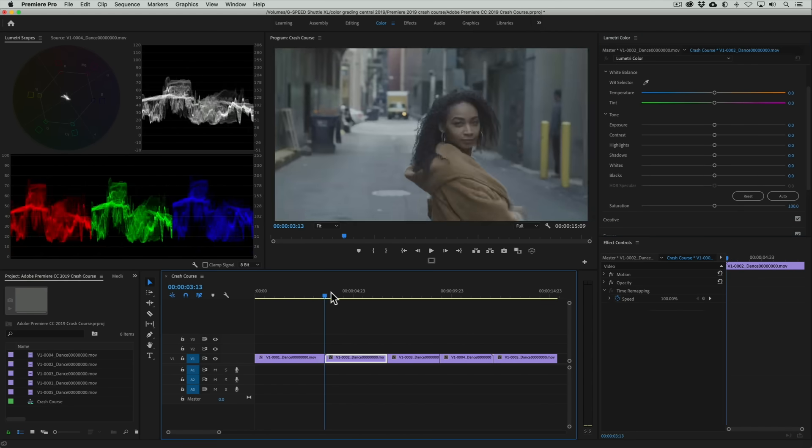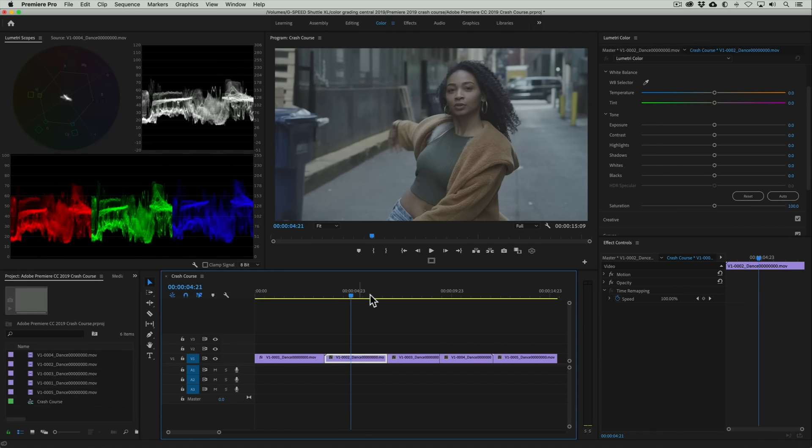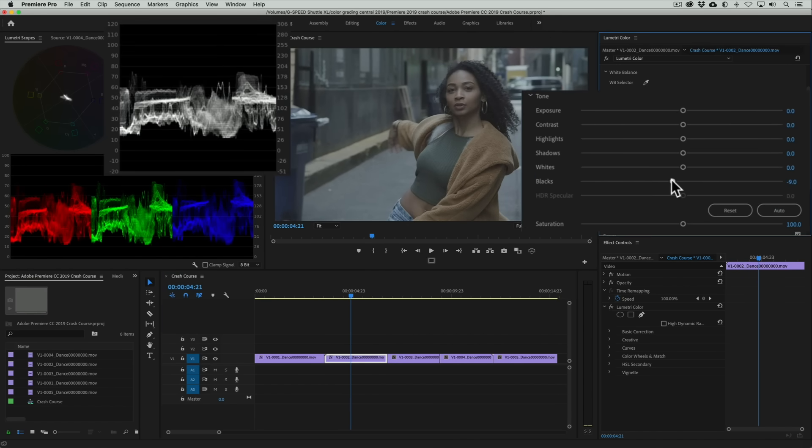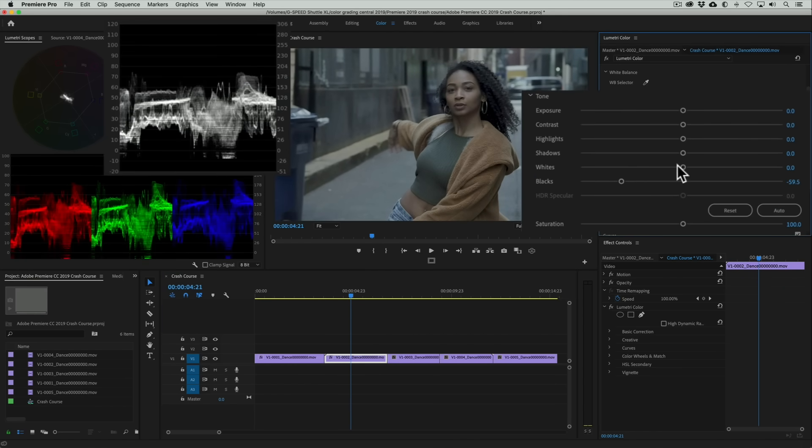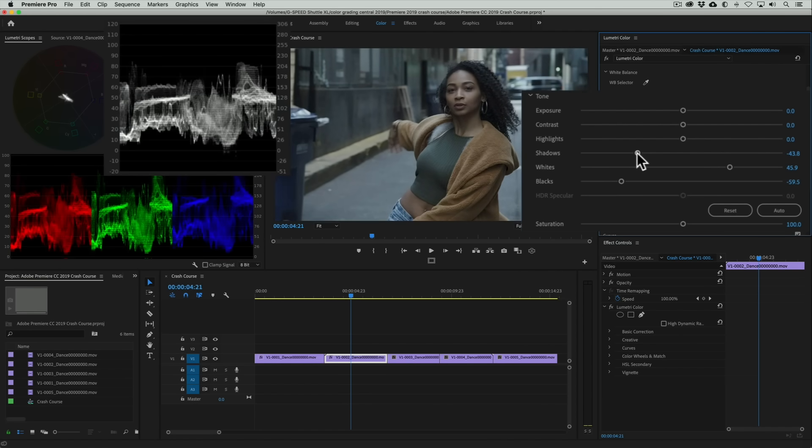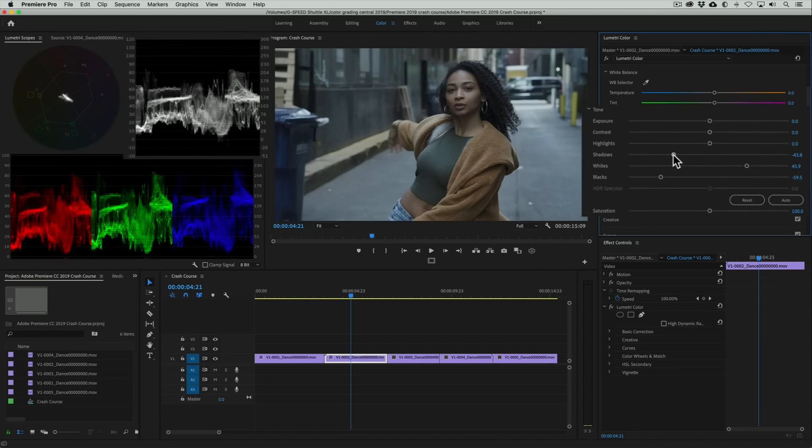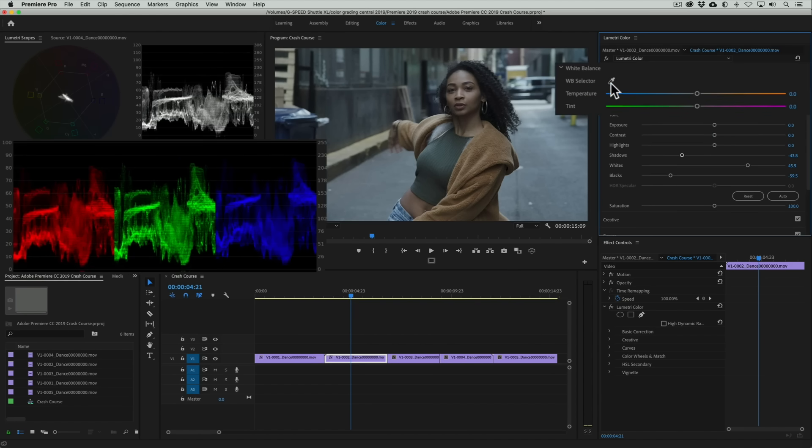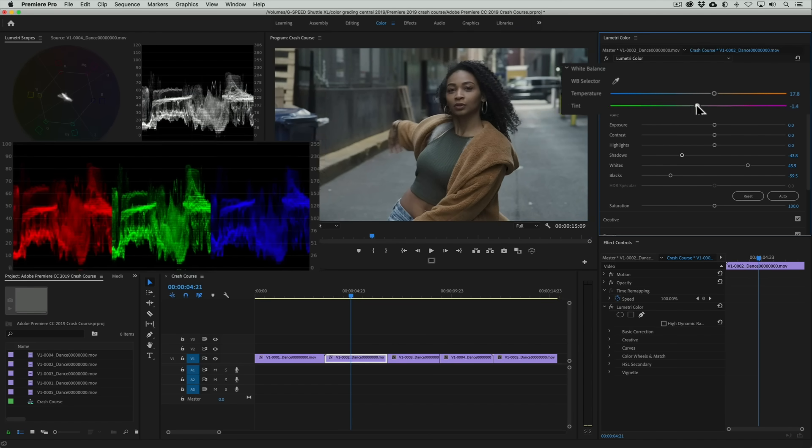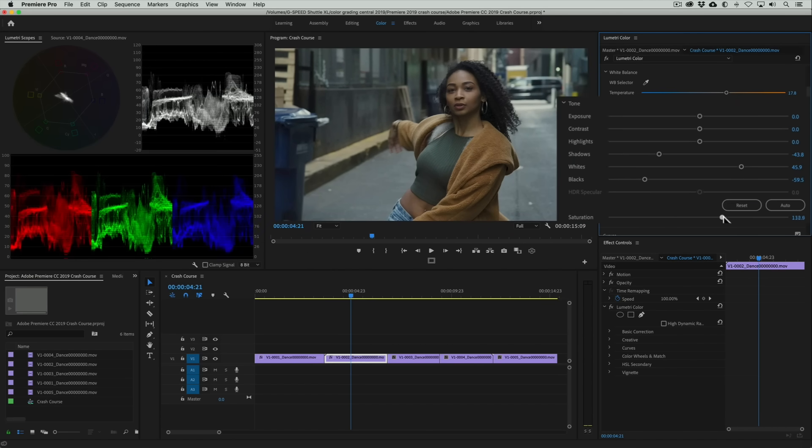On the next shot we'll repeat the same procedure, going for a nice balance of exposure with the blacks, whites, shadows, and highlights controls. The color temperature in the shot looks off too, so we'll use the white balance eyedropper, this time over the truck in the background. I'll then refine it a little manually. Lastly, we'll just add some saturation.